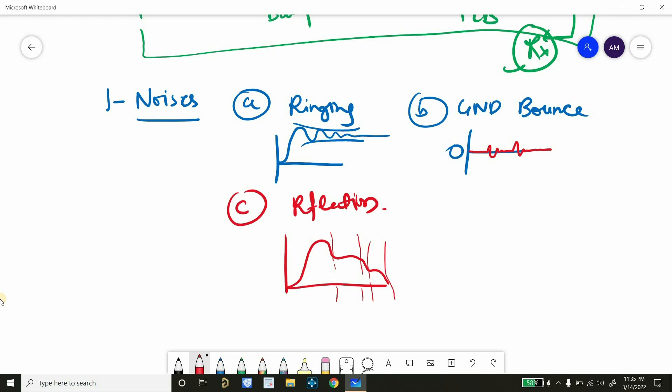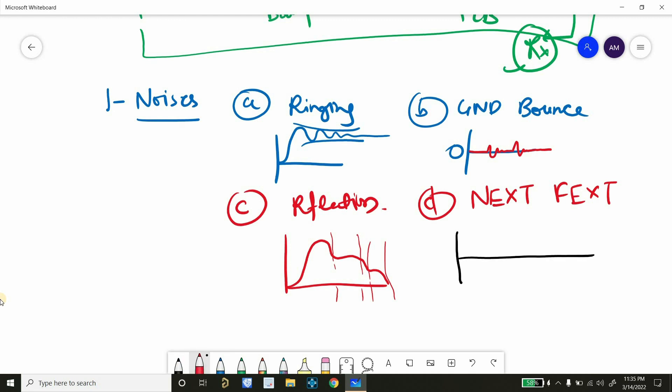Then another noise problem is near end crosstalk and far end crosstalk. So here we can take an example of how it looks like. So ideally, let's suppose this is our aggressor net. So crosstalk means we have an aggressor net and we have a victim net. So because some signal is going to transfer on aggressor net, it is causing some spikes on victim nets.